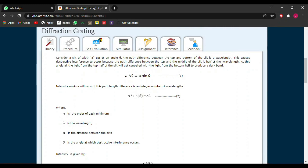The distance between two slits, a, has a value of 2.54 divided by n, where n is the number of divisions of slits on the diffraction grating in millimeters, whose value is 1500. So 2.54 divided by 1500 gives our value of a, which is equal to 1963 nanometers.